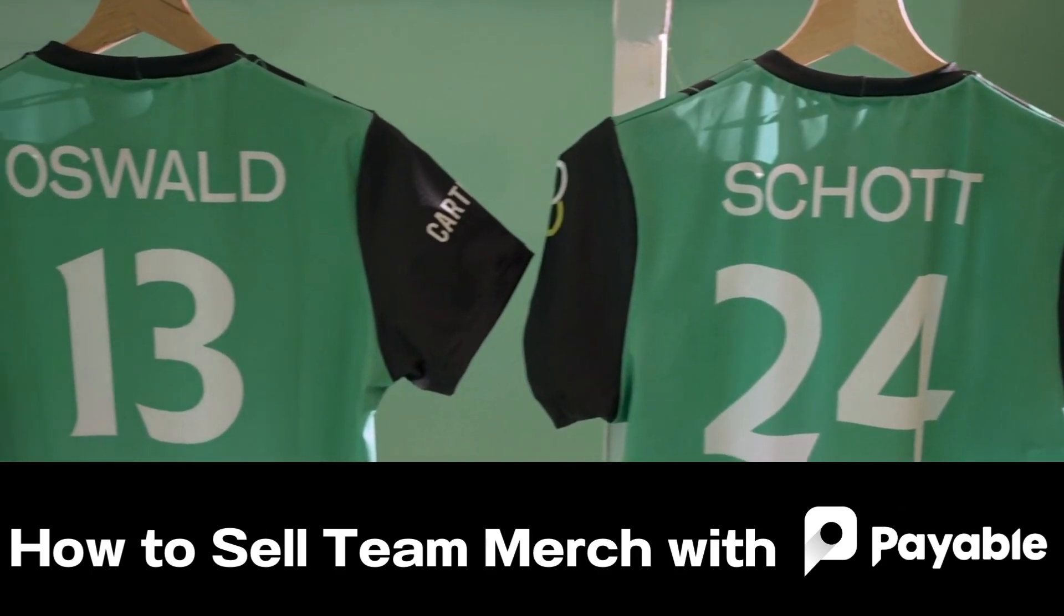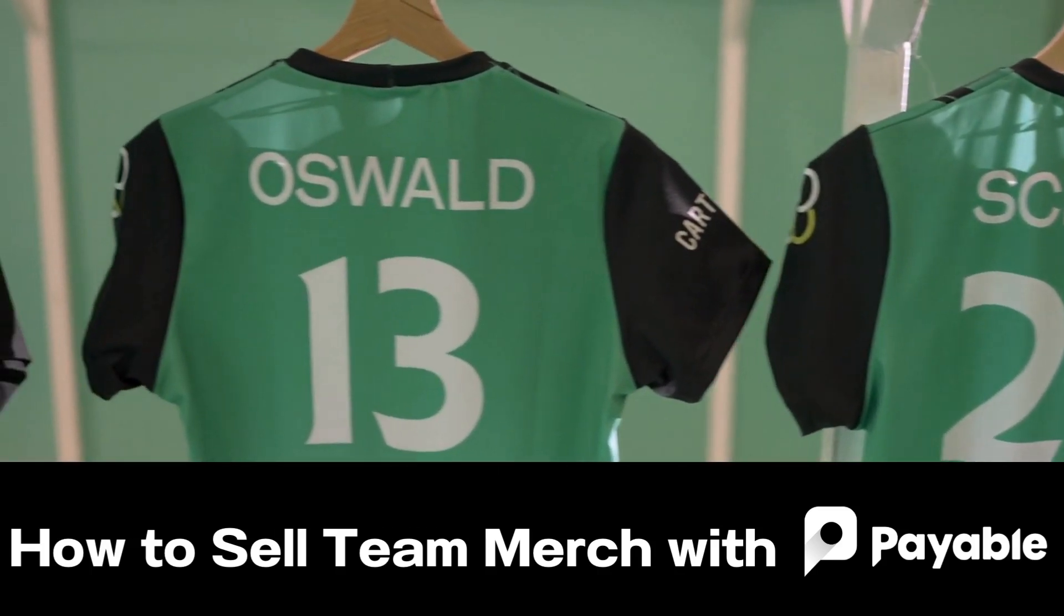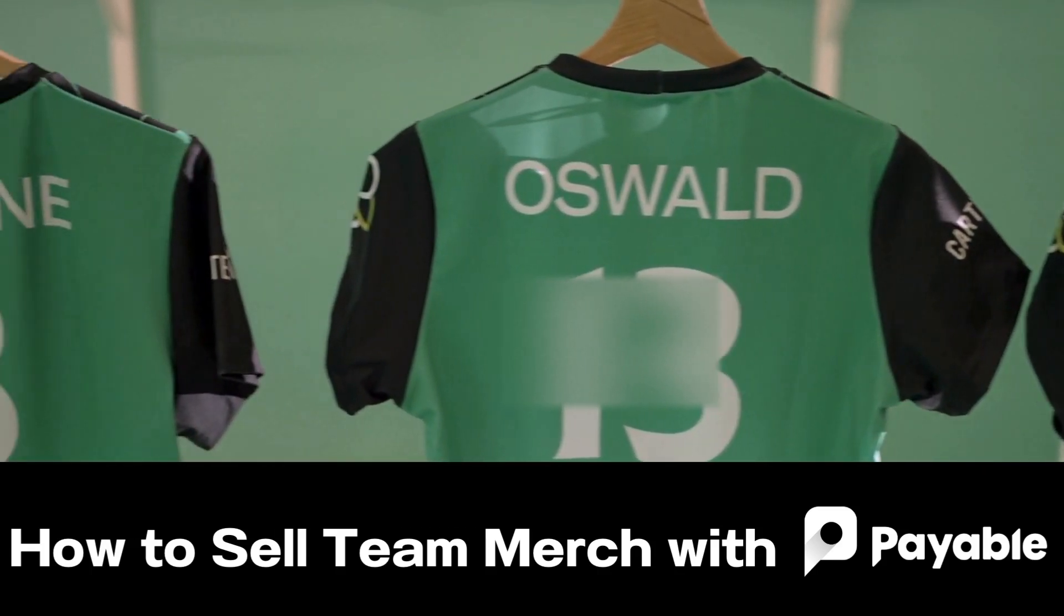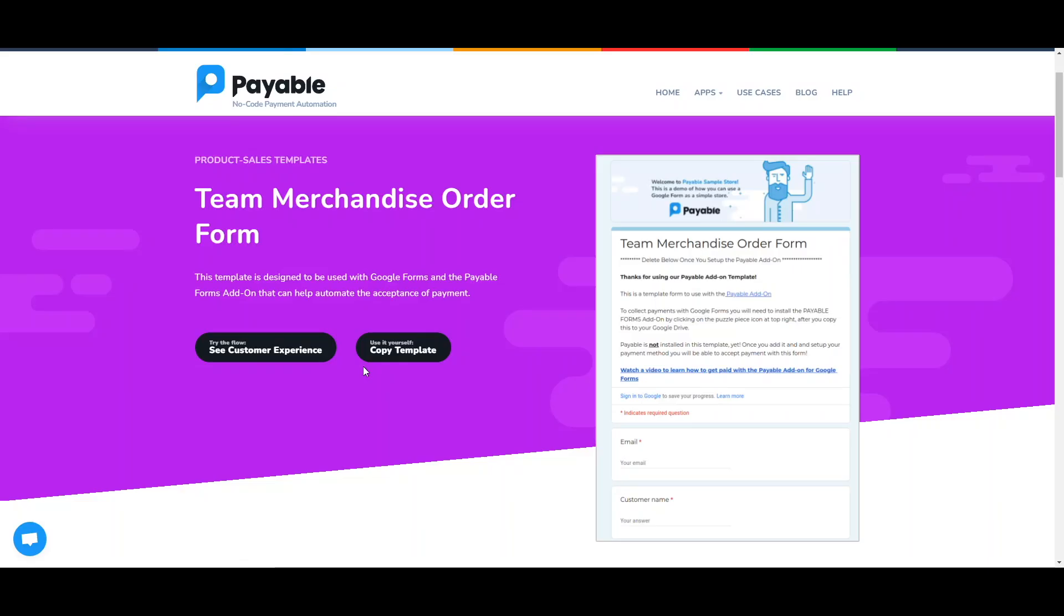Today I'm going to help you make an order form for team merchandise, like t-shirts, using the Payable add-on for Google Forms.